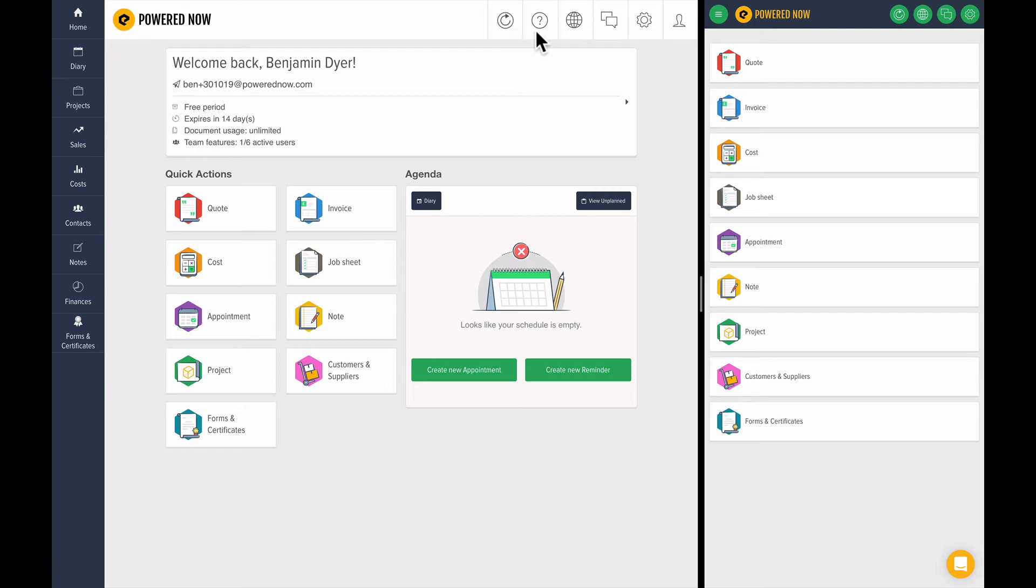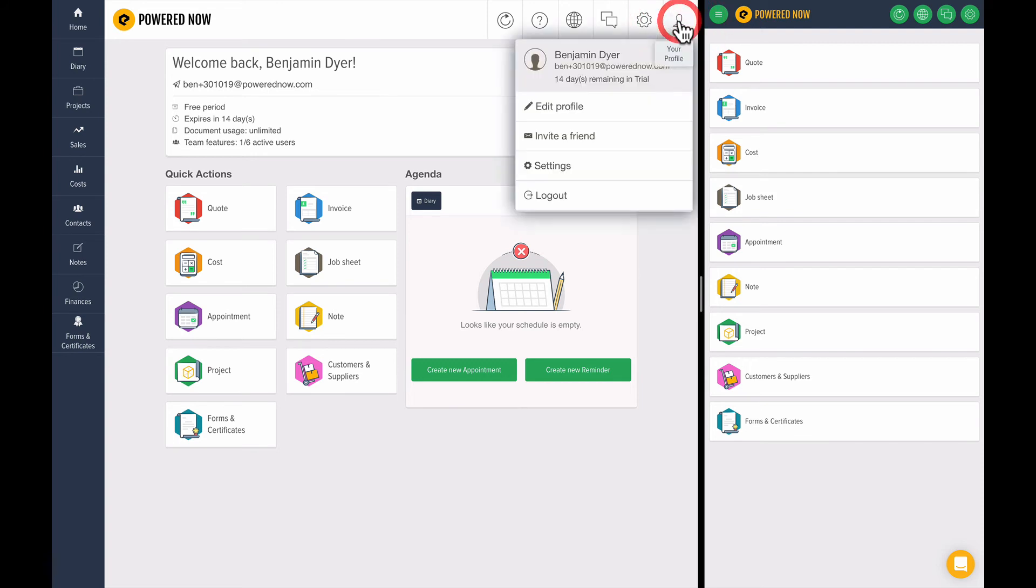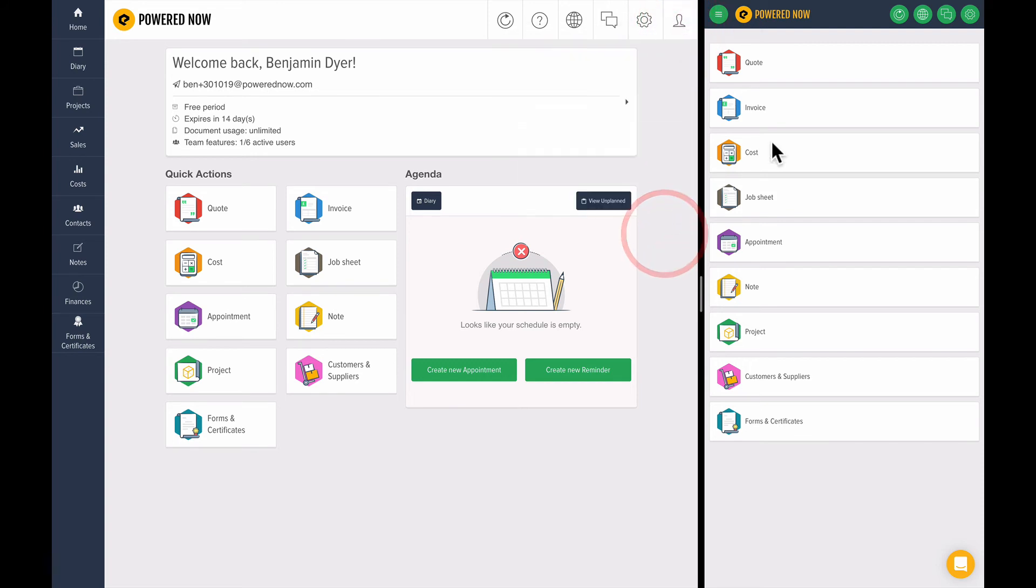We have the sync icon I've already mentioned. This button gets you support and help. These two buttons are for your team - if you have your team set up within PoweredNow, you can track them on a map and chat to them. This cog is for settings. And this icon over here is about you - if you want to log out, you press that. You can also edit your profile and do other things.